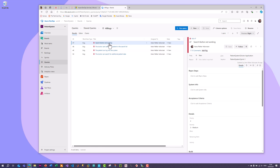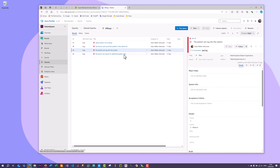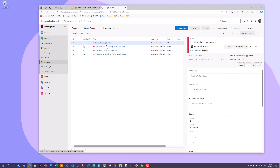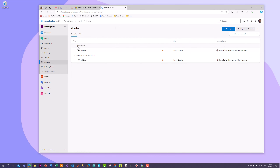After saving, click on Queries and you'll find your saved query listed. Click on 'All Bugs' and you'll get the full list of reported bugs. Clicking on a bug shows additional information on the right side. You can also mark a query as a favorite by clicking the star icon, and then it will appear under 'My Favorites' when you open the Queries section.